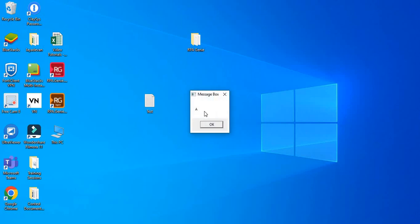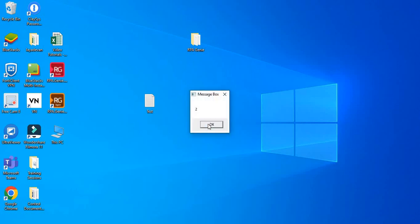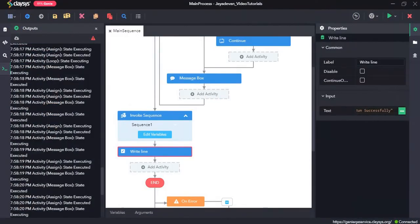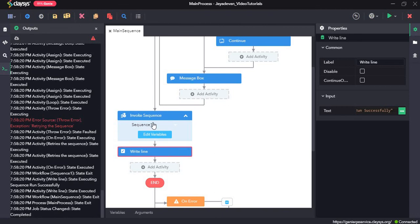The first sequence ran — it was the list, so A, B, then it skipped C since we gave continue, then D and E. Then it invoked sequence 1 which had the loop activity: 1, 2, 3, 4, 5, and it retried 2 more times. After invoking that sequence, it also executed the writeLine, and here you can see 'sequence run successfully'. That's all for this video — thanks so much.